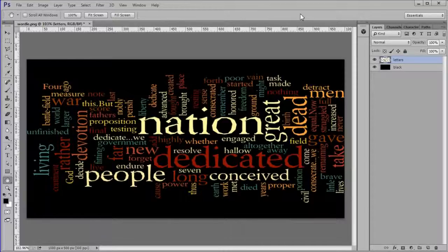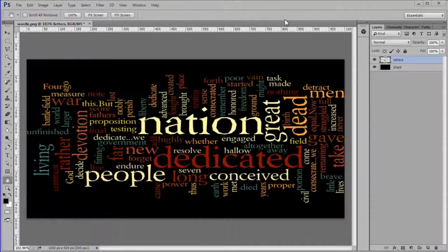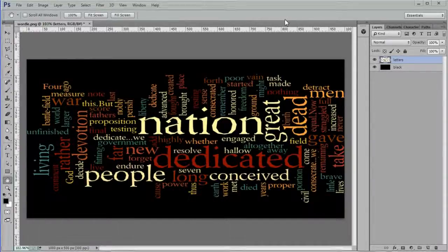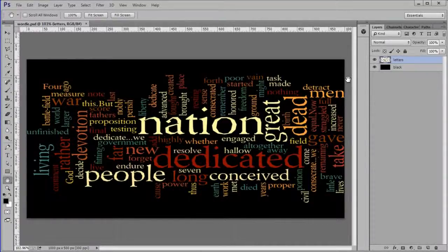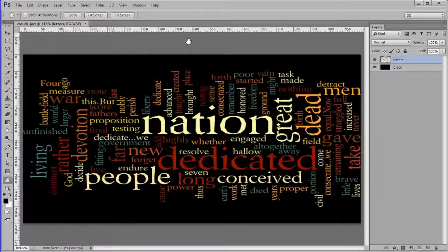Save your image as a psd file. Next we will create the 3D object.